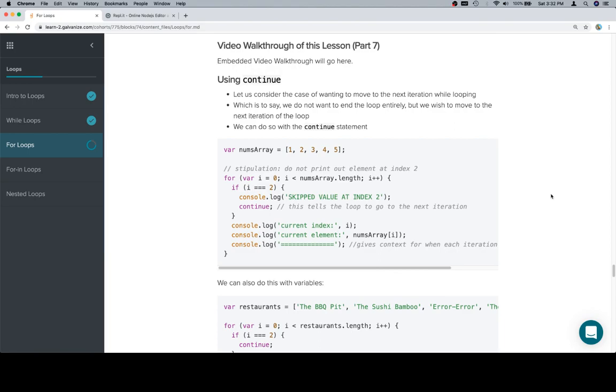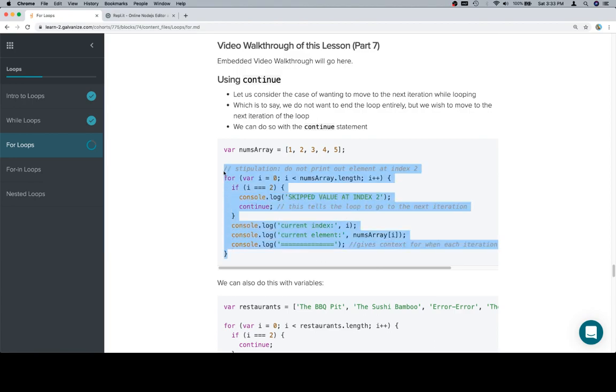And so what we mean is that the continue keyword, if put in a section of code that is going to run, will jump to the next iteration of the loop. So here's an example of this.